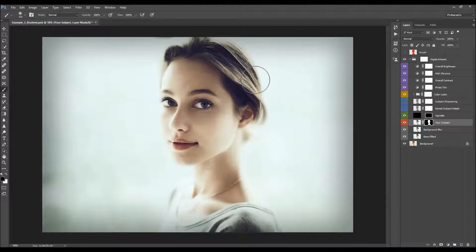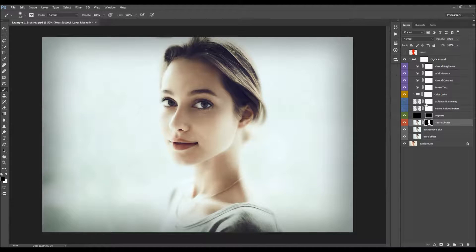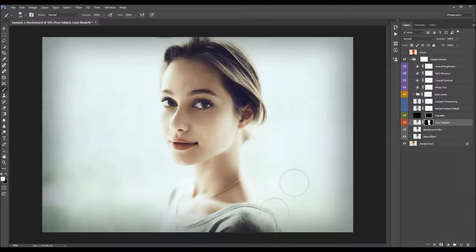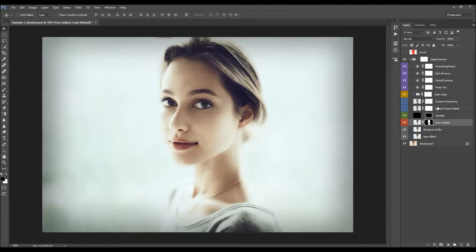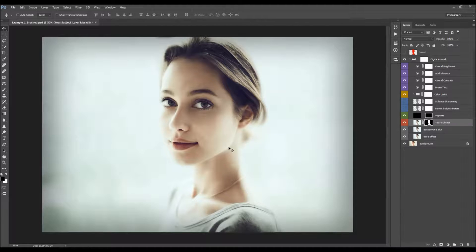If you wish to add more areas to the focus, you don't have to play the action again. You can just select the layer mask on the subject layer, set foreground color to white, and brush over the areas you want to add to the focus. Or if you wish to remove areas from focus, brush with black — though you should also brush black on the same places in the other layers to avoid sharp lines.